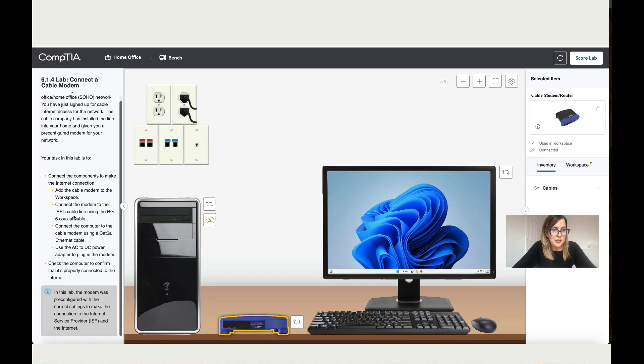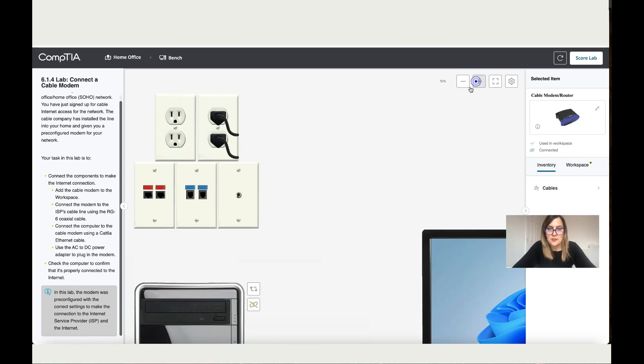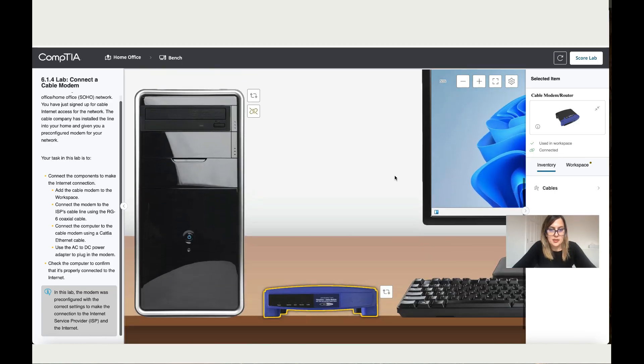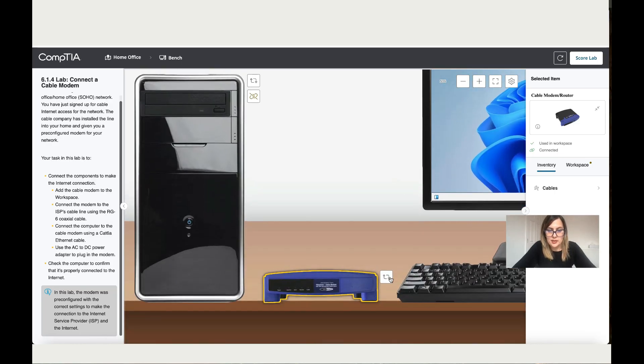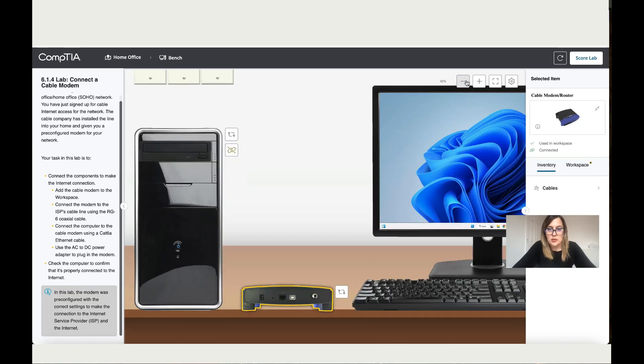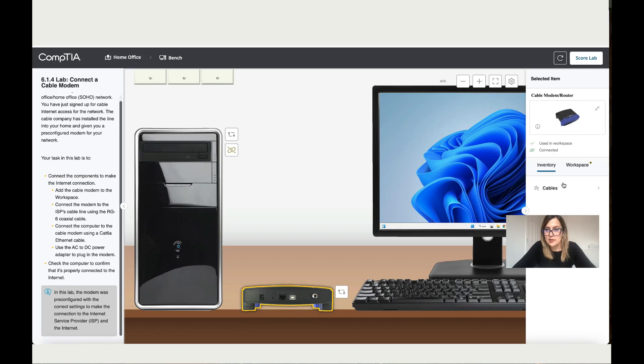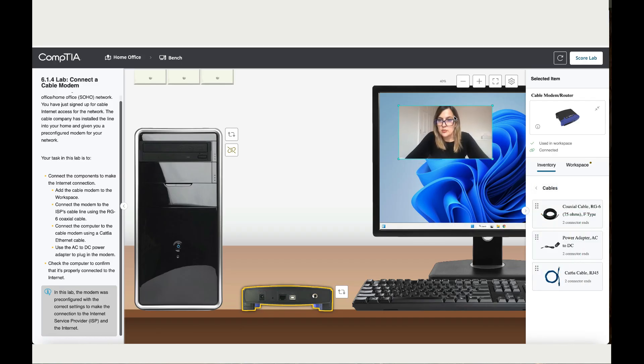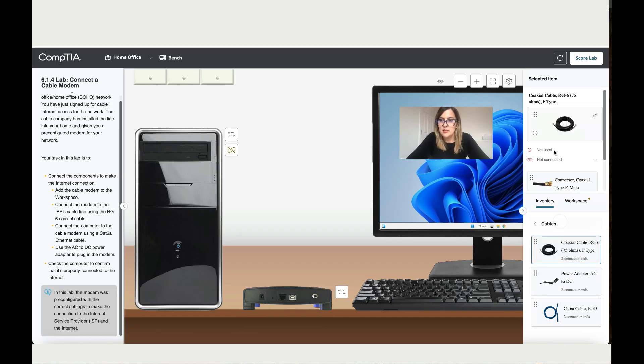Connect the modem to the ISP's cable using the coaxer cable. Let's zoom in and do what they say. Let's send this to the back. We're going to start by connecting the first cable, the coaxer cable. Let's move this here. This is the coaxer cable. Let's take one end over here.